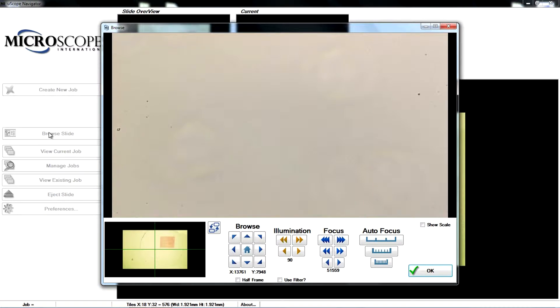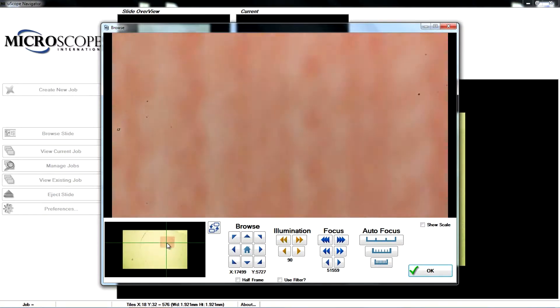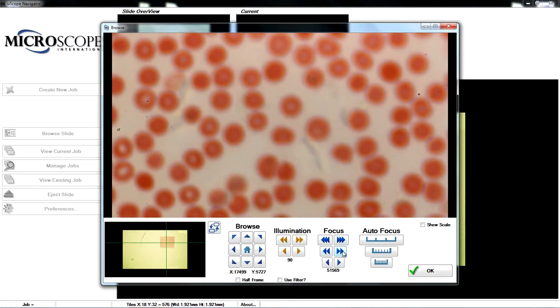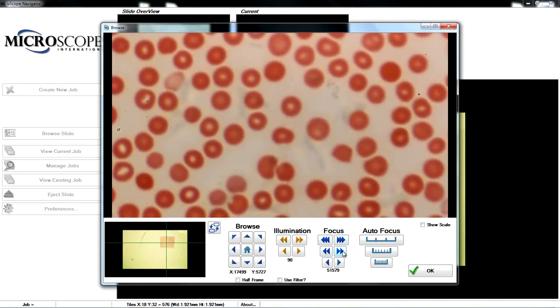Controls in the browse window provide for navigation, illumination, and focus. You may click in the Overview area to select the part of the slide to view. Use the manual focus or the automatic focus controls to bring the image into focus.